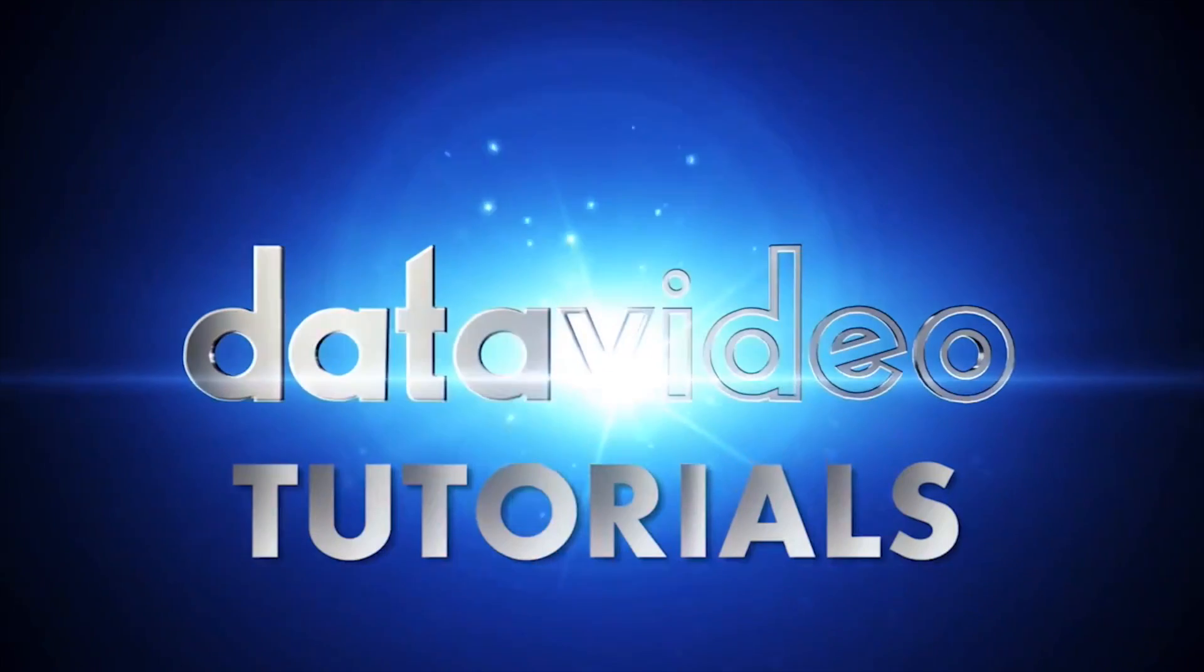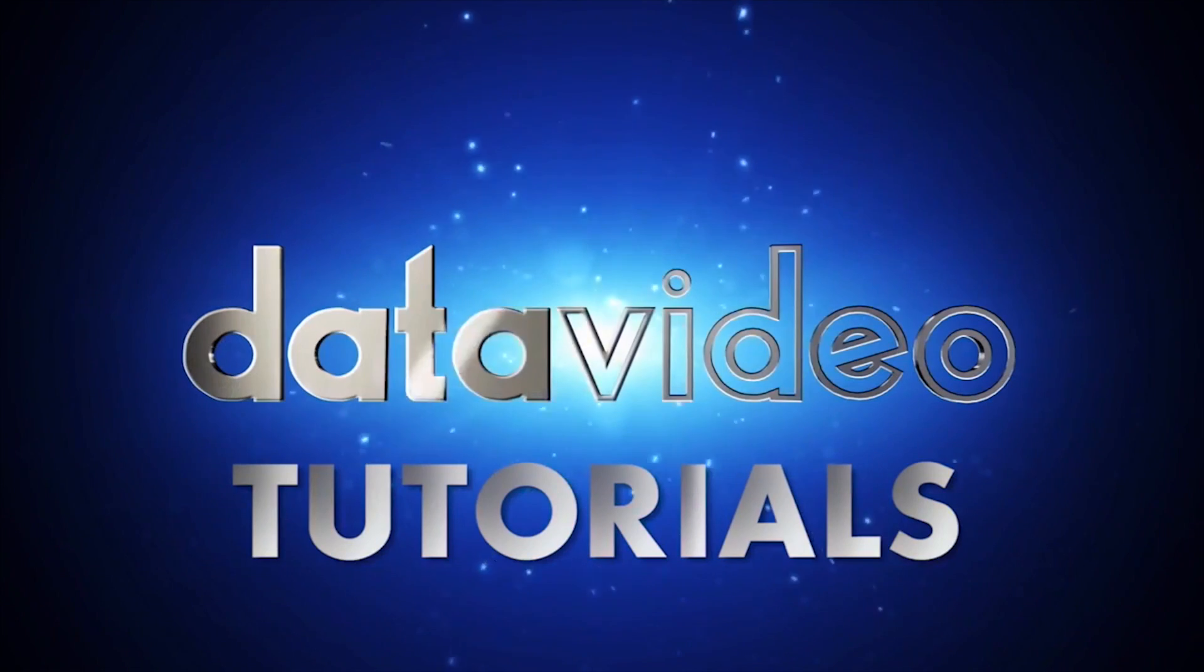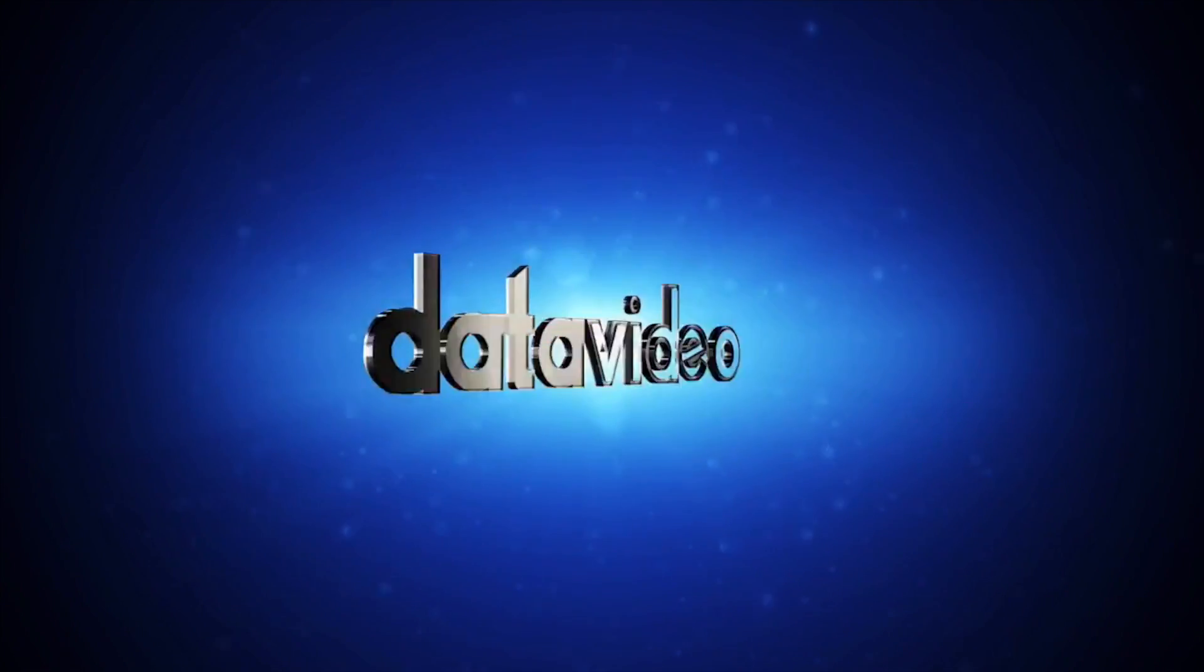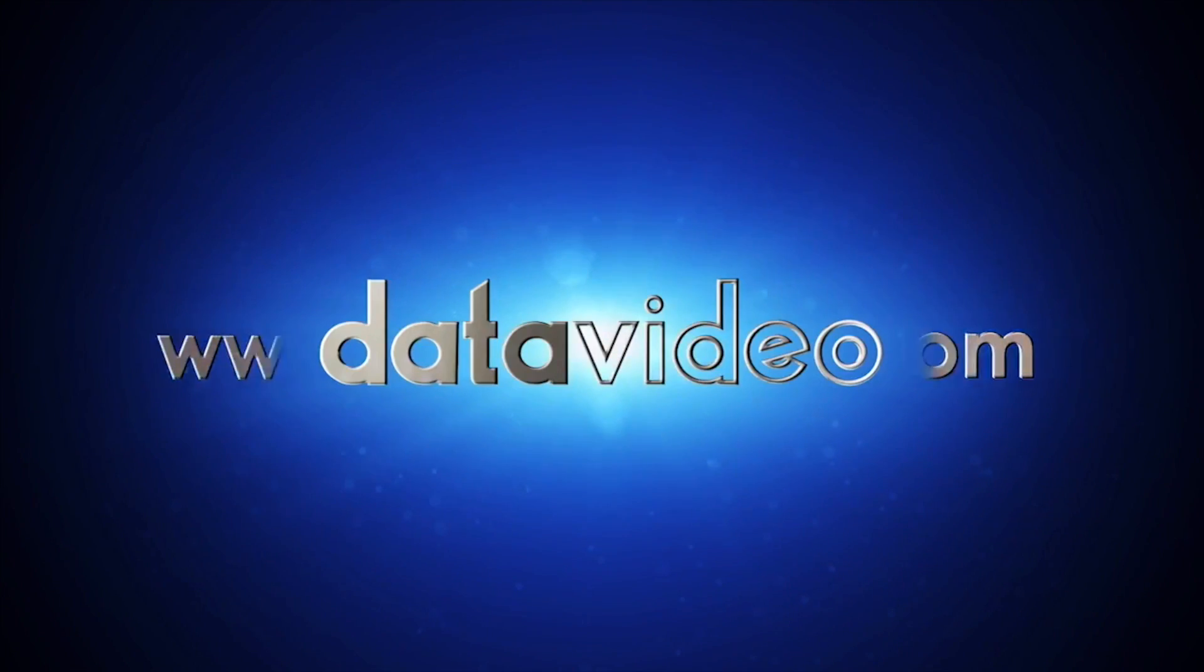Here at DataVideo, we enjoy helping you get the most out of your DataVideo equipment. Thanks for watching!